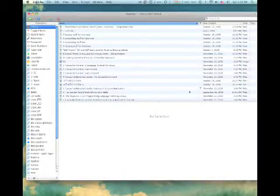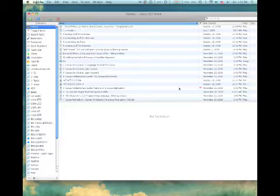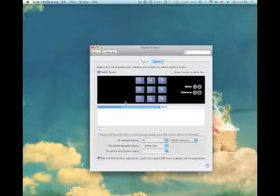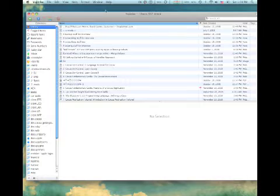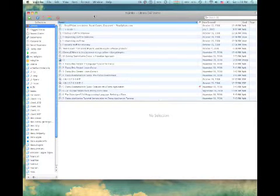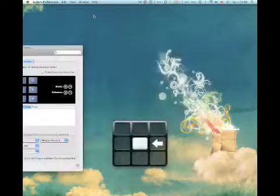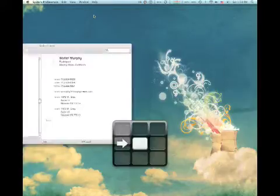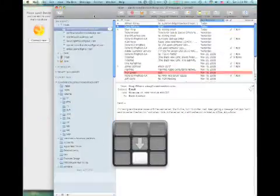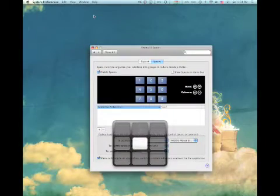So, again, switching spaces, I can use the, I can activate spaces directly and use the mouse to move over. But, for you keyboard fans out there, I'm a keyboard fan, so this is the way I tend to work. Control, arrow keys seem to be what I use the most. So, here we go. We can move around fairly quickly and get to all of our applications.